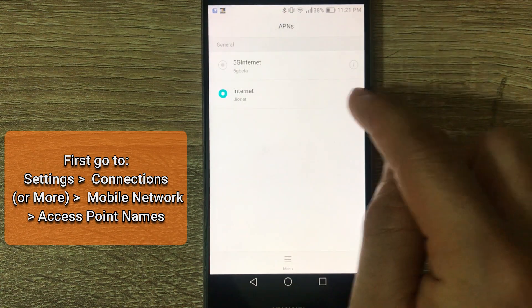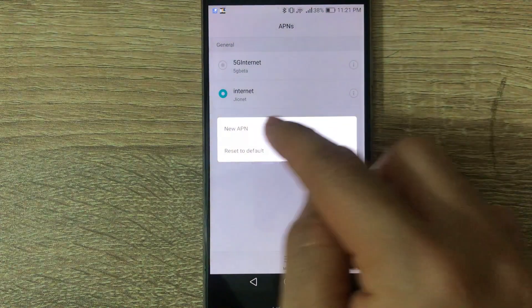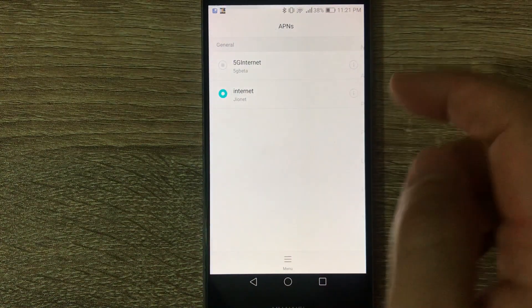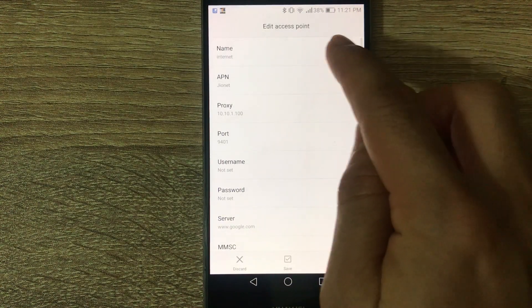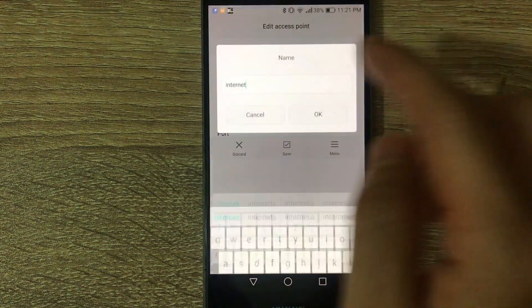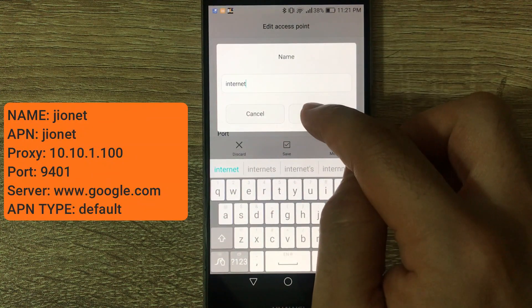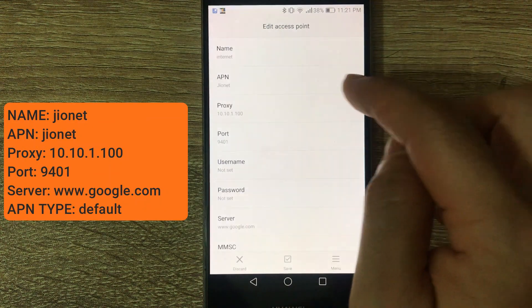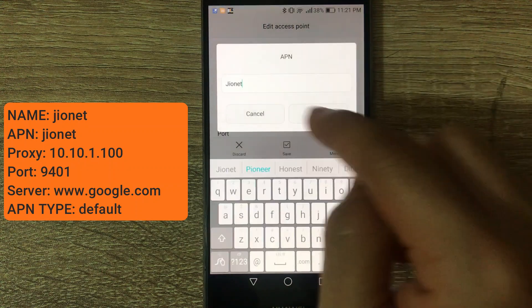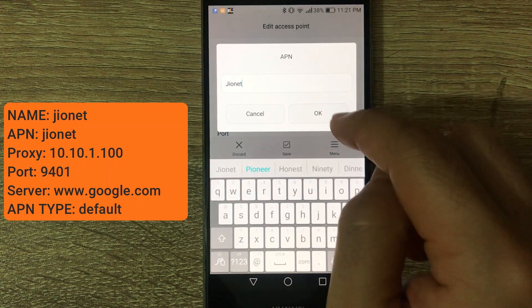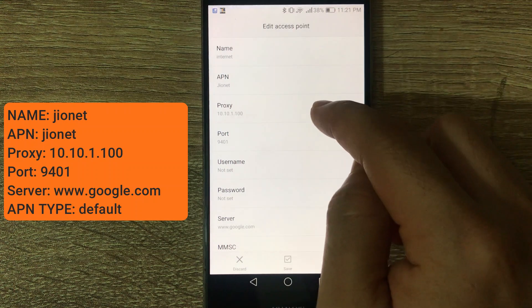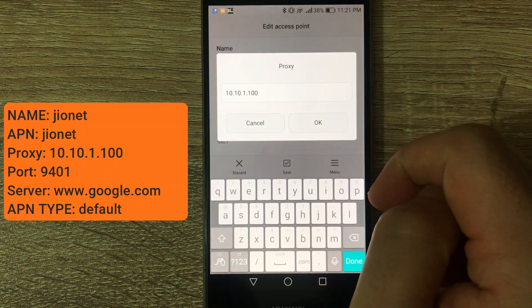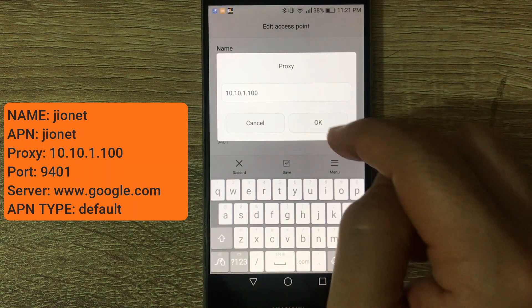From here, tap on menu, add a new APN. For name, use internet. For APN, use GeoNet. Proxy: 10.10.1.100. Port number: 9401.